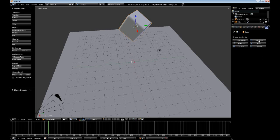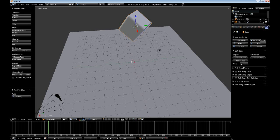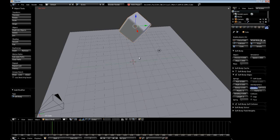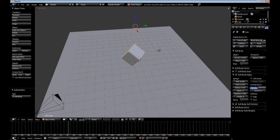Now go back to our physics. Check SoftBody, remove SoftBody goal, and enable self-collision so the SoftBody will collide with itself. If we hit Alt+A right now, as you can see our little jello cube just falls straight down.